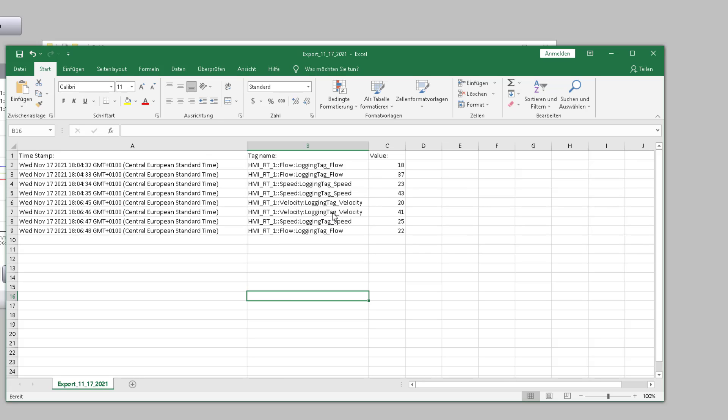I hope it helps you to export multiple tags. See you.